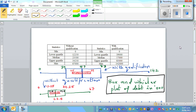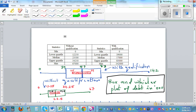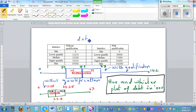This is the summary statistics of two groups of people — specifically the debt of people without qualification and people with qualification. This is the box and whisker plot and the informal confidence interval. We're looking at the debt of two groups: one without qualification and one with qualification. We want to make an inference about which group has more or less debt.